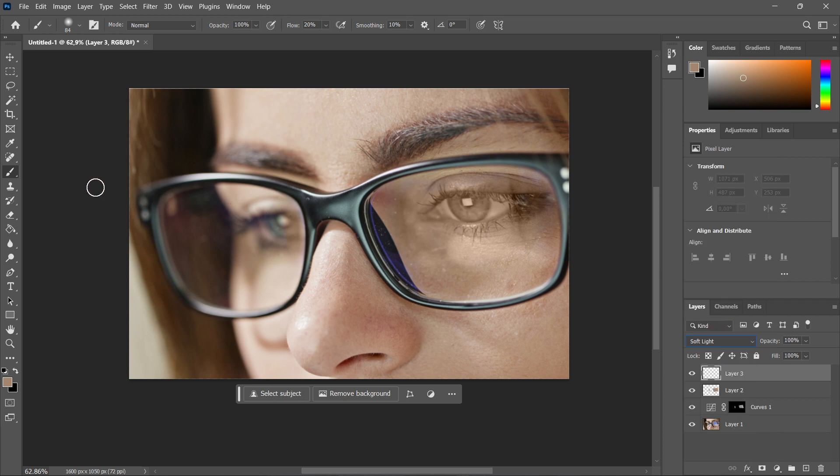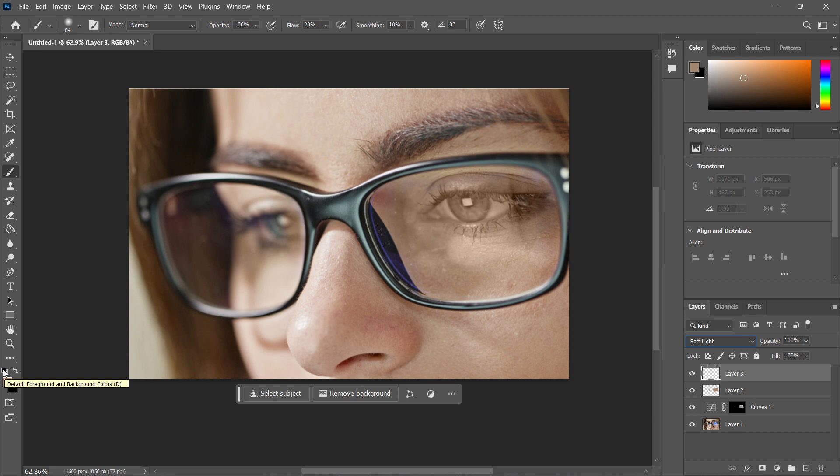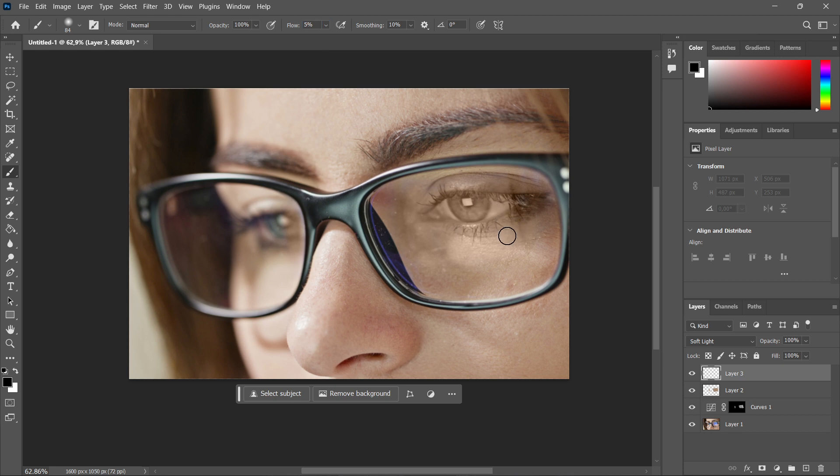And then we want to make this black and white yet again. So click on this icon up here to where it says default foreground and background colors. You can also press D for this. And then you first want to select the black color. And again, we need the brush tool and change the flow back to five. Once you've done this, you want to go around the image and kind of just paint over it. As you can see, it's becoming darker.